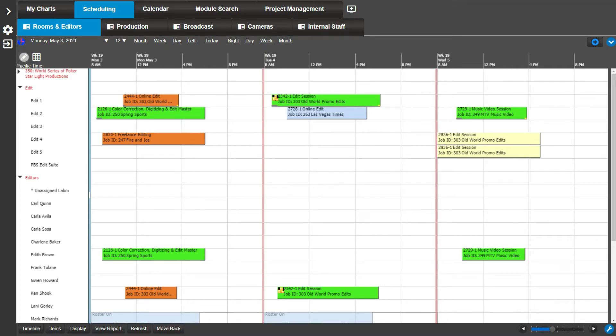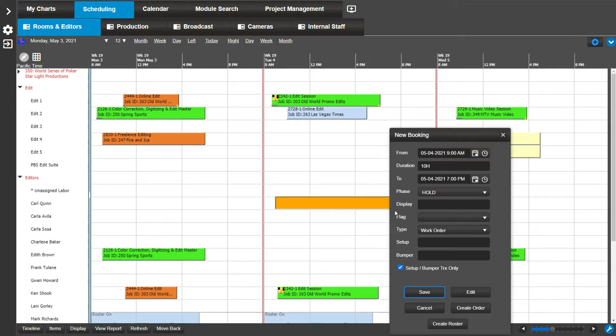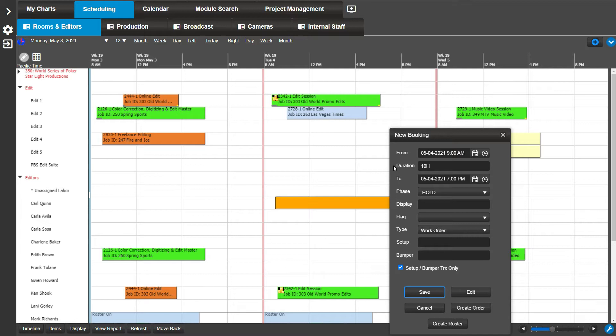The default way to create a new booking is by left clicking and dragging across the desired time range. This will open a new booking window where a variety of edits can be made such as the bookings time range, the phase, row display value, a flag value, booking type, setup, and bumper times.